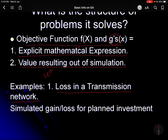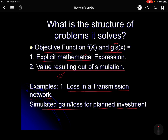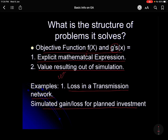For a large system it is almost impossible to write a single mathematical expression which gives you the total losses in a transmission network. Similarly, simulated gain or loss for a planned investment — you plan to invest in a certain business and depending on various factors you get gain or loss — that may not be expressible as an explicit mathematical expression. So this is the kind of problem we may have in actual practice where the objective function and constraints may not be expressible very clearly.